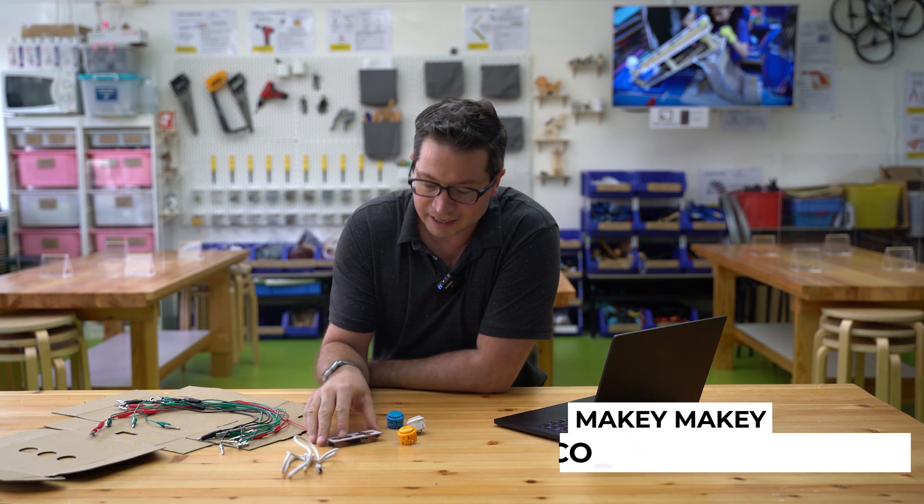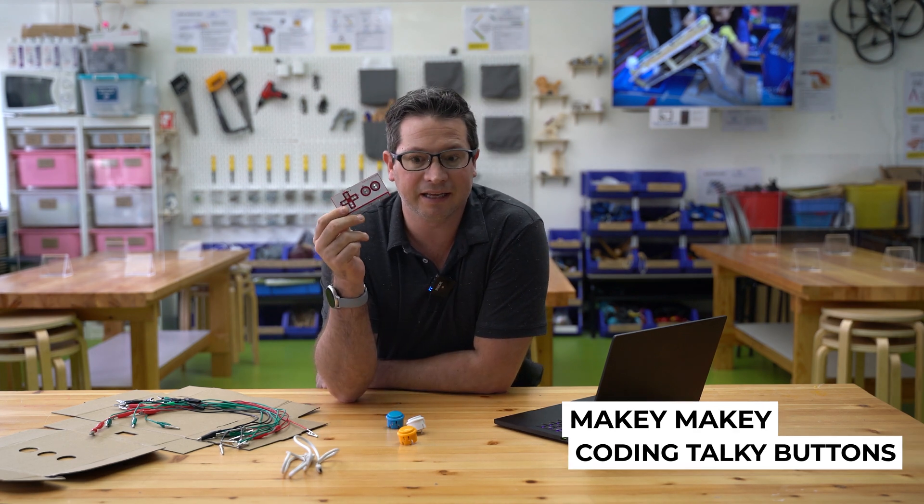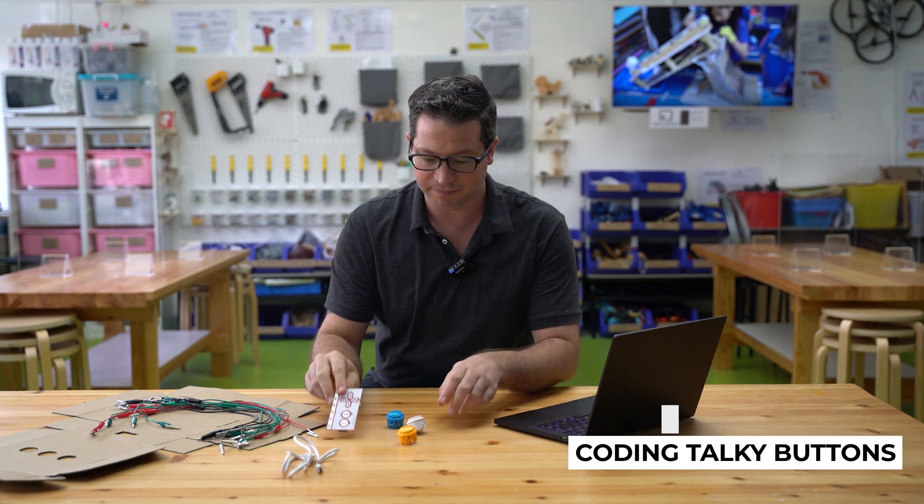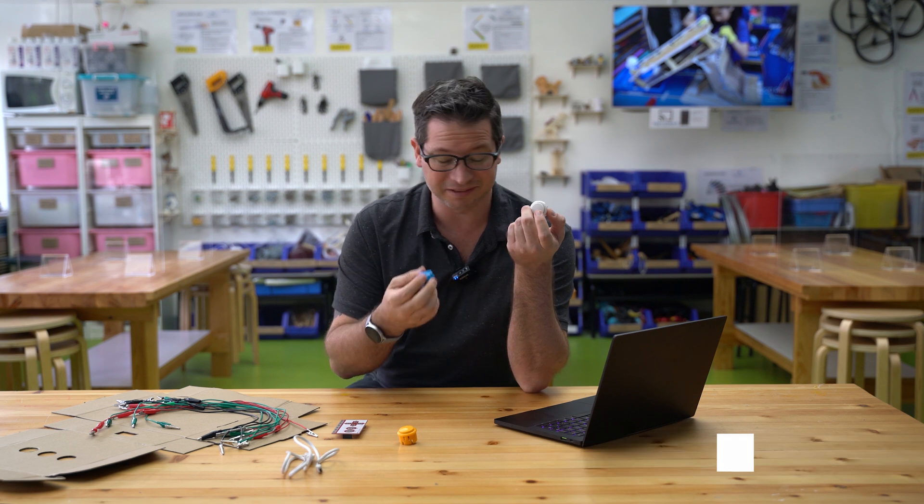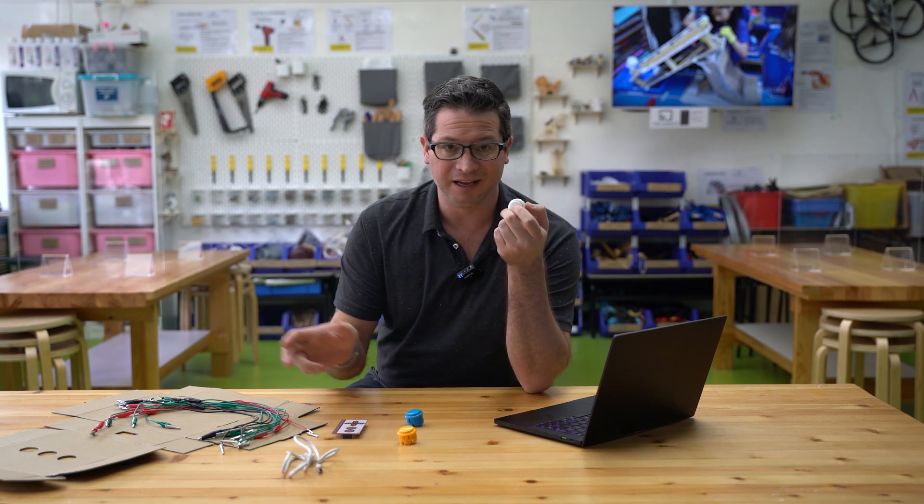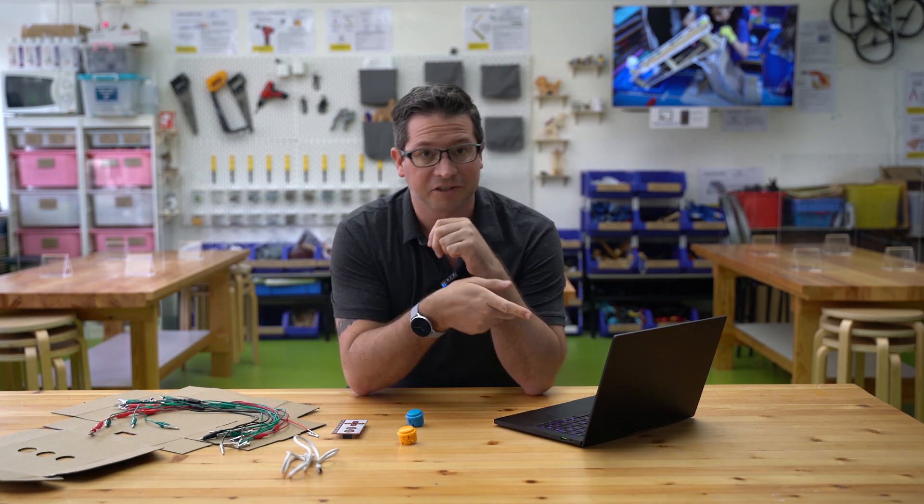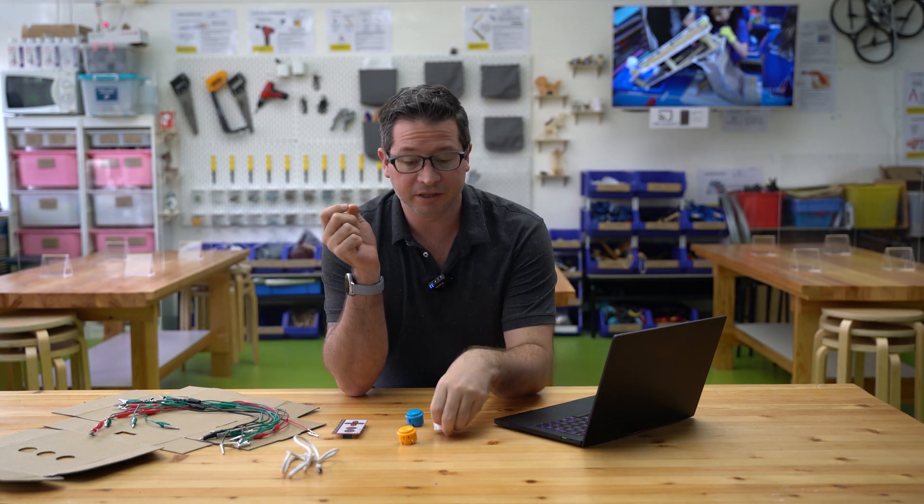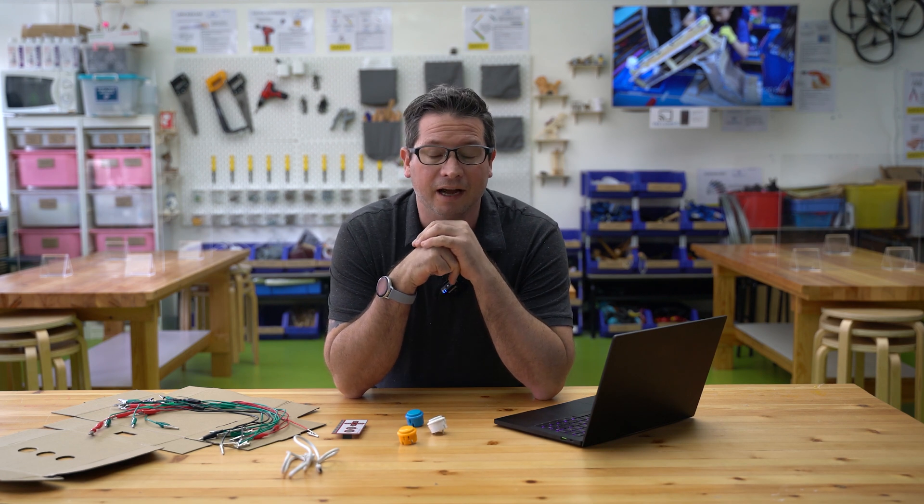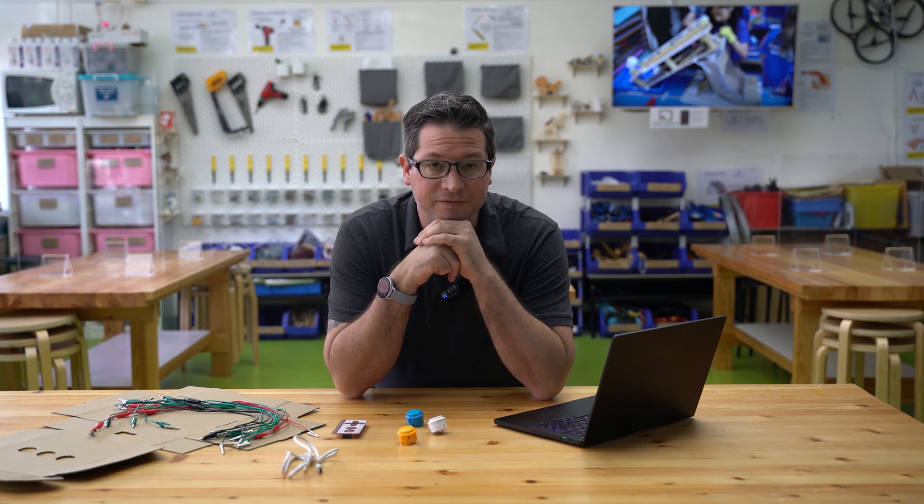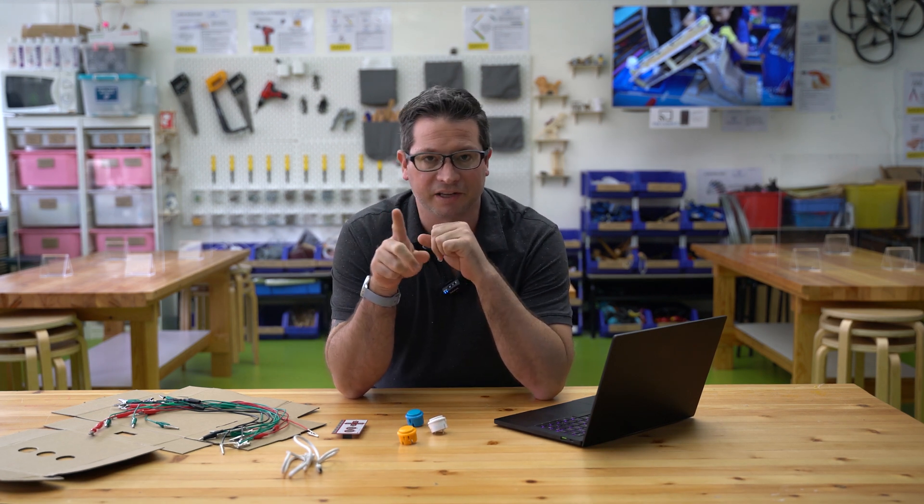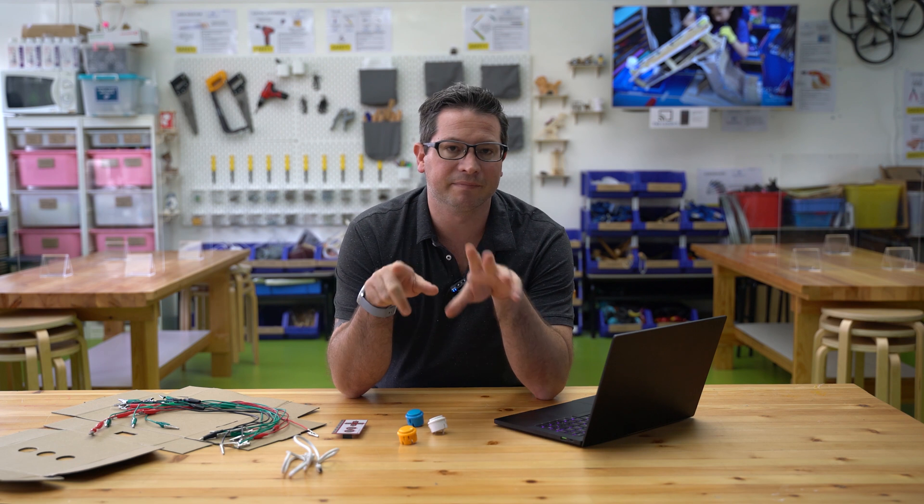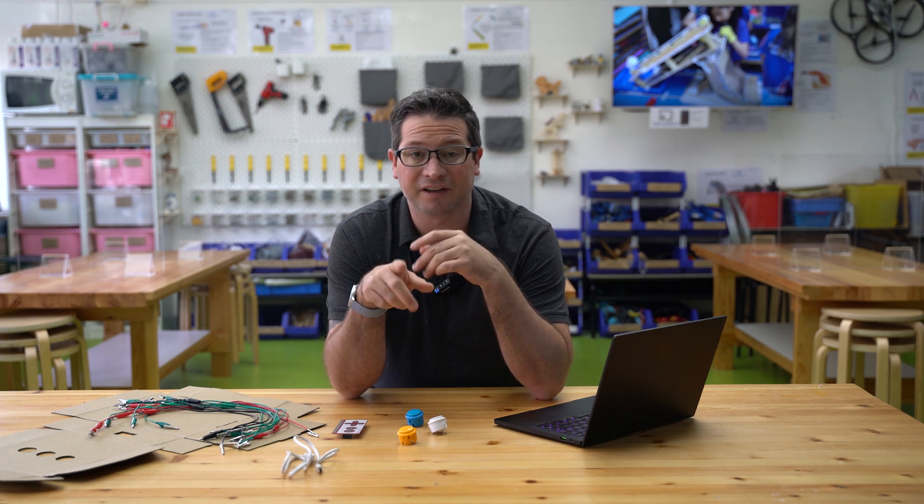Okay, so what we're going to be looking at in this video is how to use Makey Makey and some other bits and pieces - some arcade buttons, cardboard, and Scratch on the computer - to be able to create an interactive display or some talky buttons. So when we press them, they're going to either give us a sound effect, piece of music, or some information that's spoken to us.